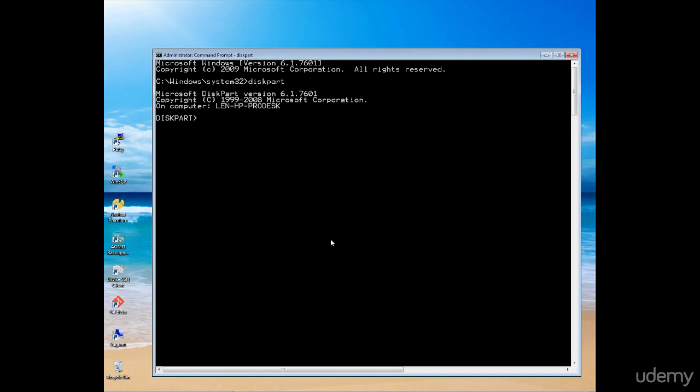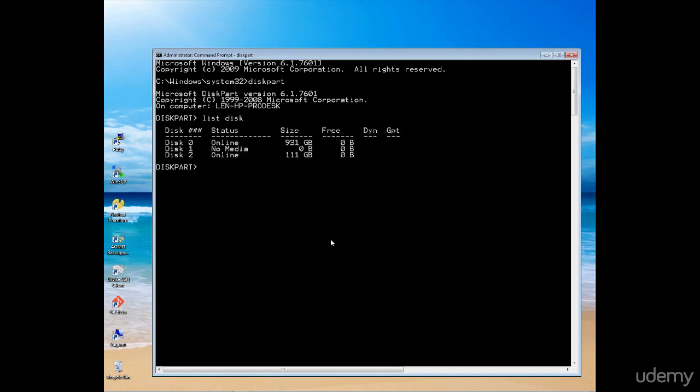We can now start to issue commands. The first command we want to issue is list disk. Here we can see I have two physical disks connected to my disk subsystem. In my case, the 111 gig drive is my external drive, connected as disk number two.